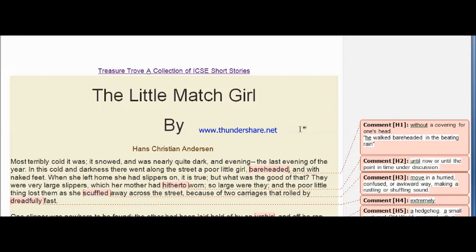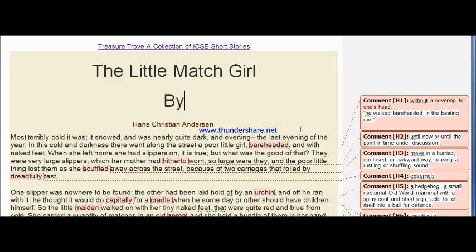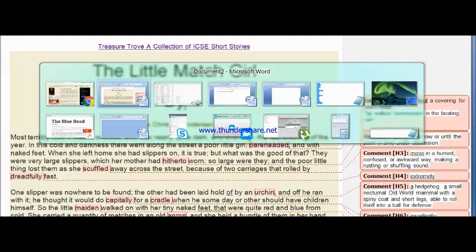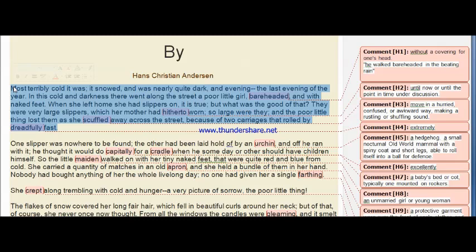Hello dear friends, this is your personal English coach Divyam here. In this video we are going to understand a short story written by Hans Christian Andersen called 'The Little Match Girl.' On my screen you can see the original story and on the right side I have mentioned the meanings of difficult words. I've taken the story from www.onlineliterature.com, so let's begin.